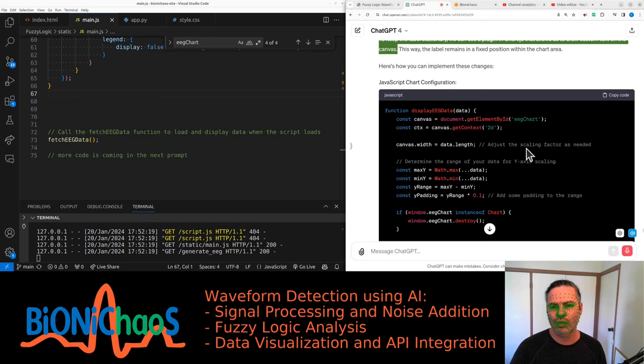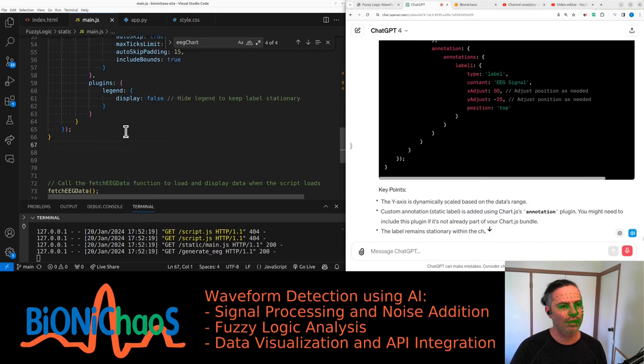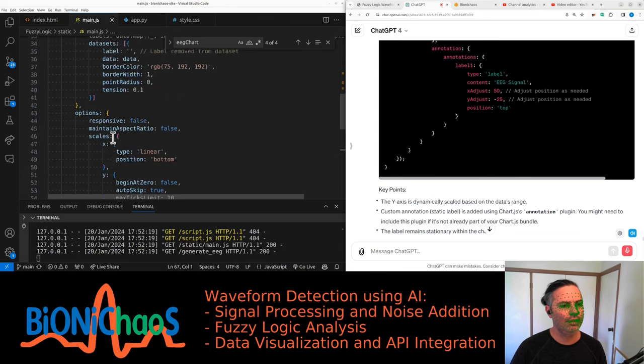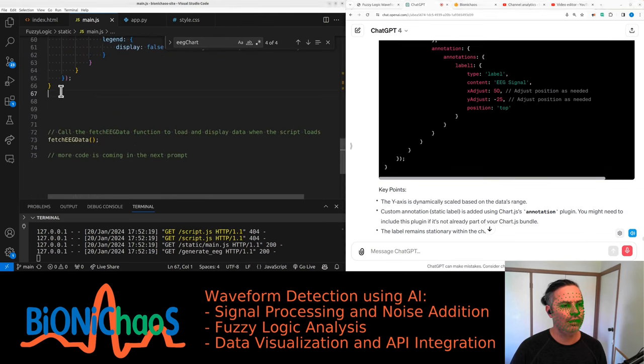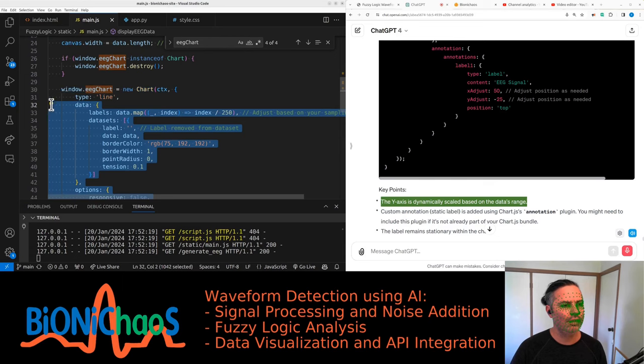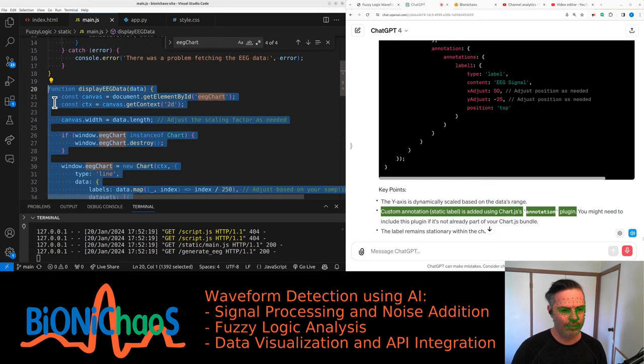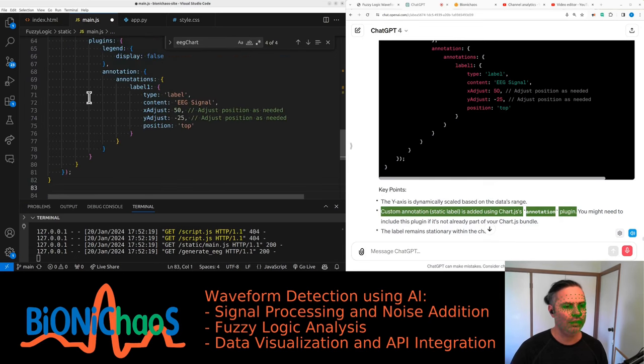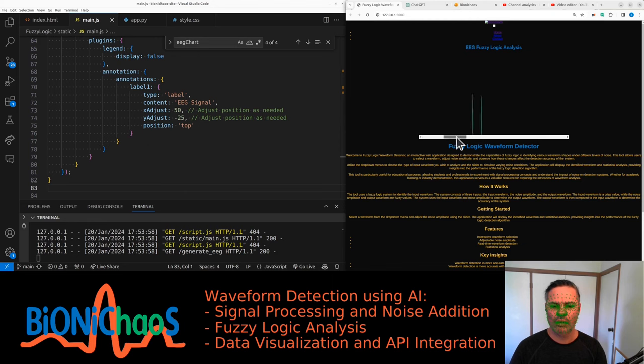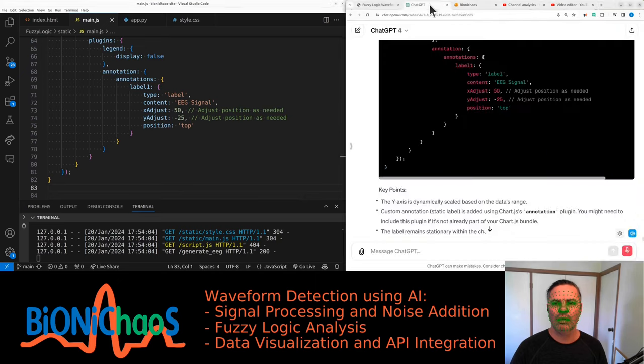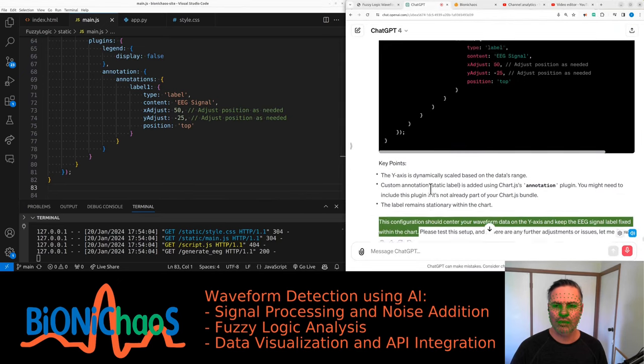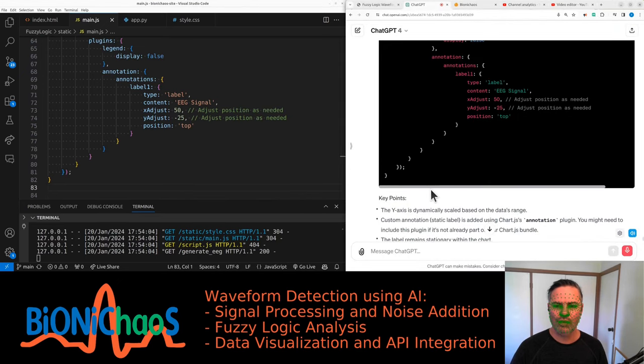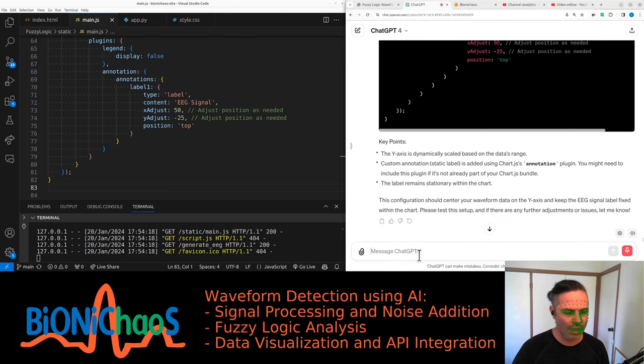This way, the label remains in a fixed position within the chart area. Here's how you can implement these changes. The y-axis is dynamically scaled based on the data's range. Custom annotation, static label is added using Chart.js's annotation plugin. You might need to include this plugin if it's not already part of your Chart.js bundle. The label remains stationary within the chart. This configuration should center your waveform data on the y-axis and keep the EEG signal label fixed within the chart. I do not see the label anymore.